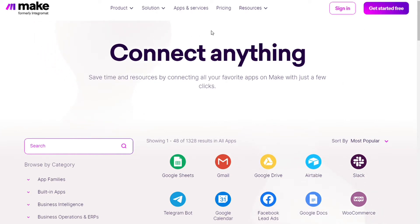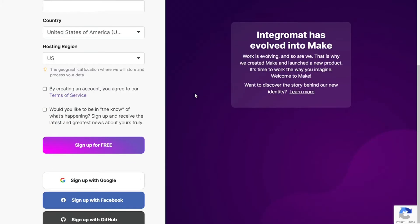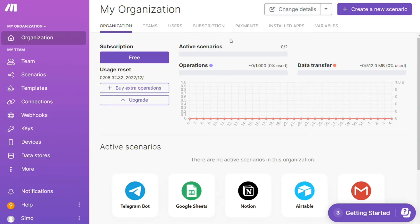Okay, so the first step is to sign up to Make. It's easy as just filling these forms, or you can also sign up using your Google accounts, Facebook accounts, GitHub accounts. After that, this is your dashboard.